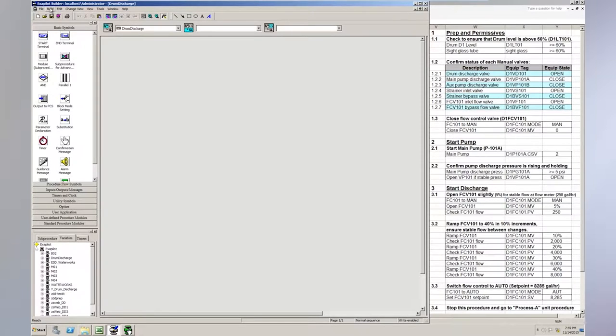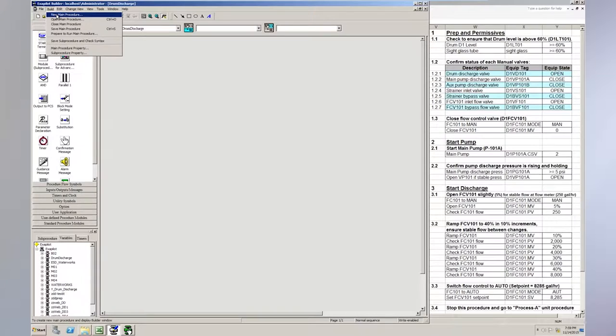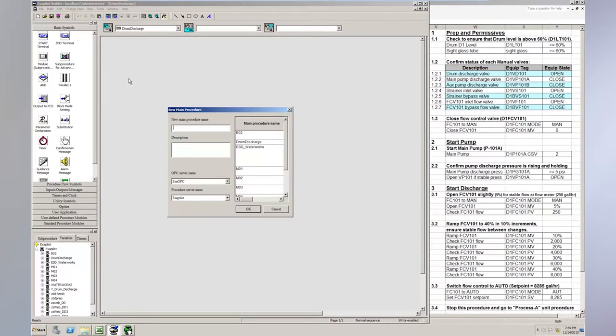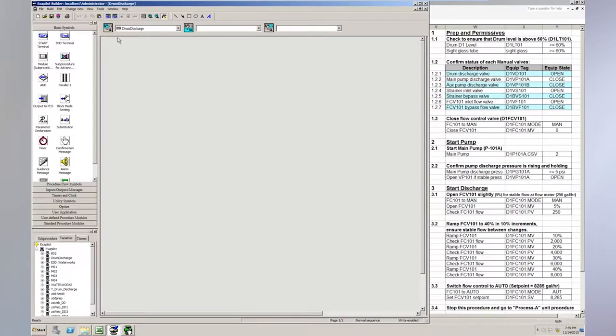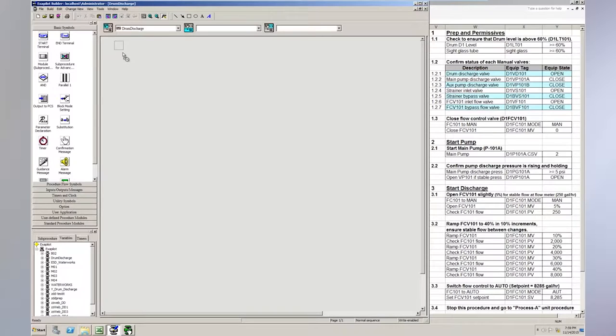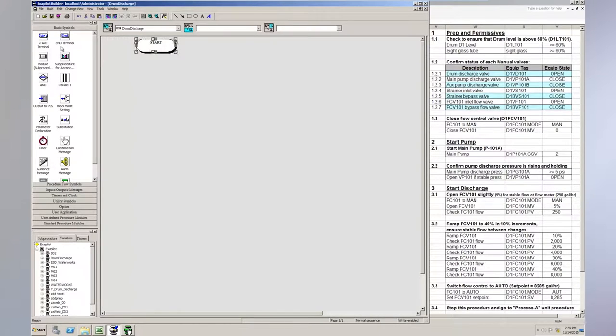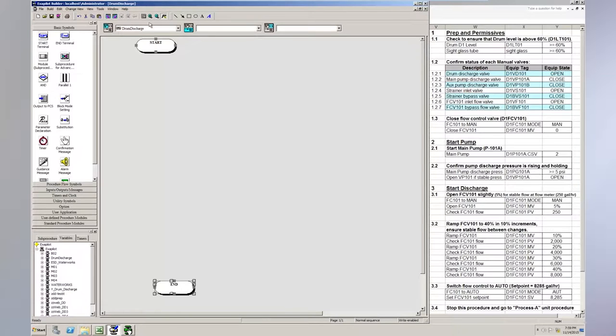So what you'd do normally is just hit Build, New Main Procedure, and you can type in the name of the procedure right here in this box and say OK. So first thing we'll do is go ahead and get a start terminal, because every procedure has a start and an end. So we'll go ahead and place a start and an end out on the procedure.